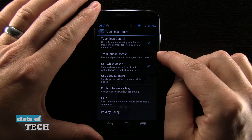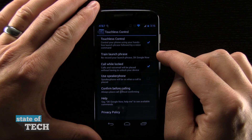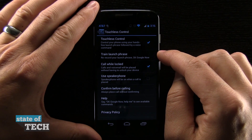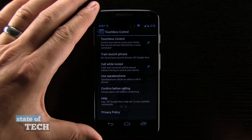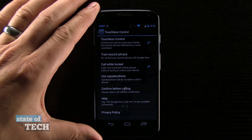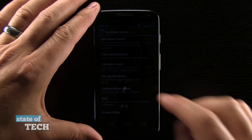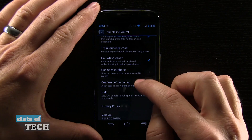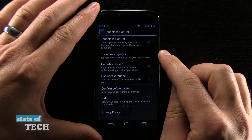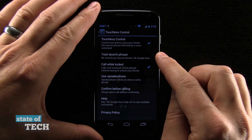I can also train the launch phrase, which is part of the automatic setup that the phone should walk you through. But like I said, if for some reason it hasn't walked you through that, you can do that yourself. Or if it's just not working too well, you can redo the training phrase.